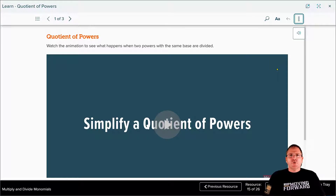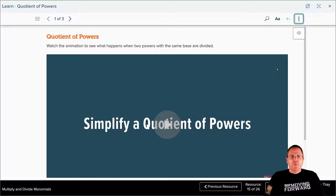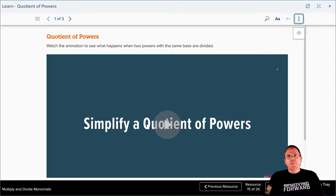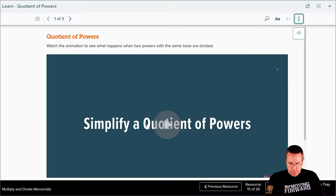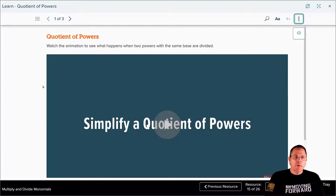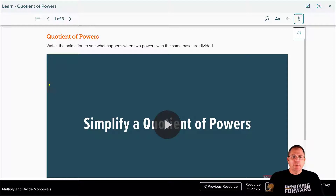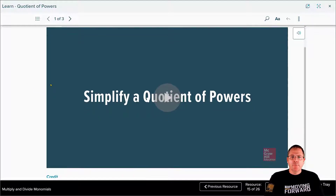Welcome back to part two of module four where we're learning to multiply and divide monomials. We're going to start this lesson off with a video that will take you from where we left off in the last one.